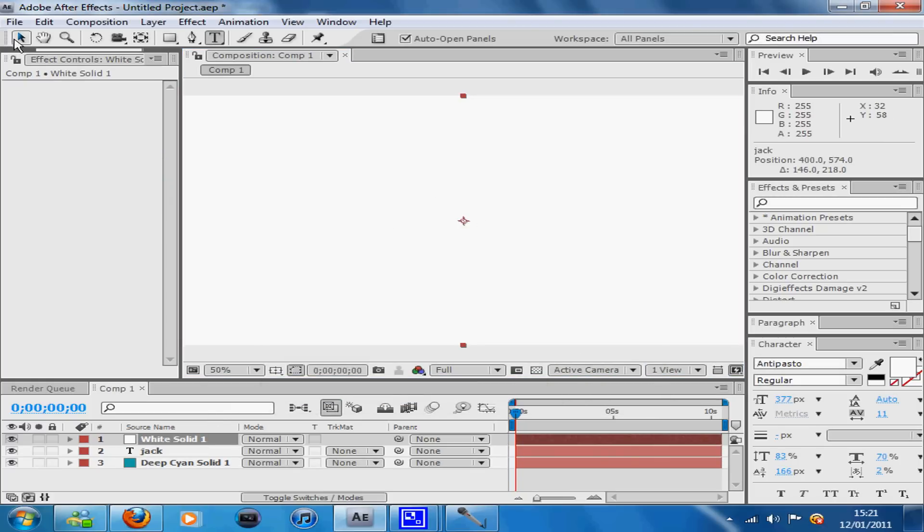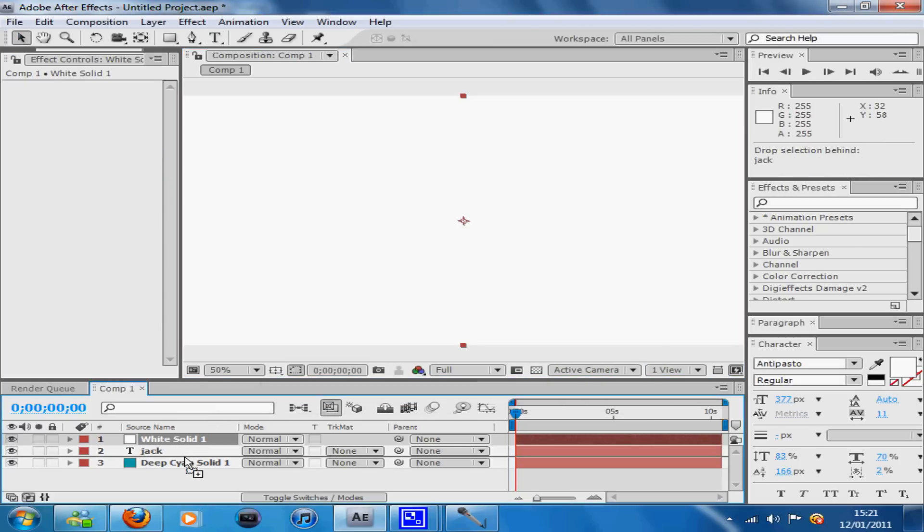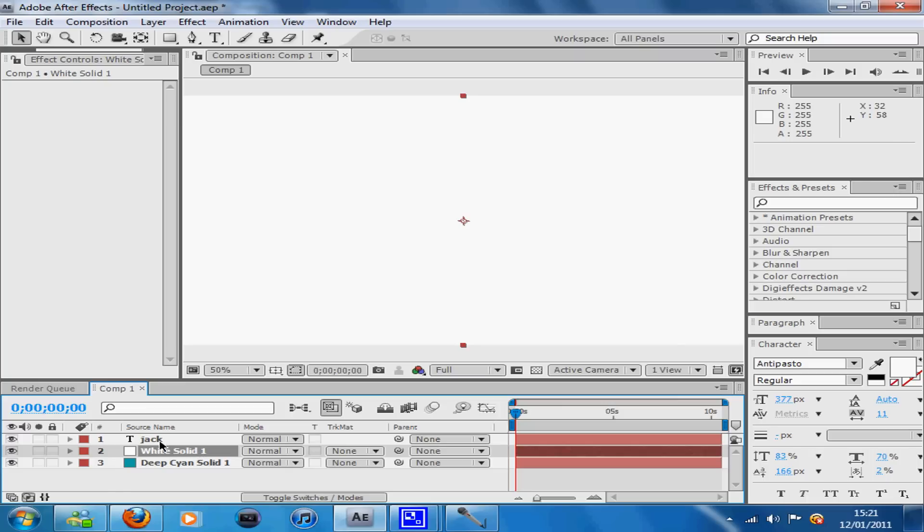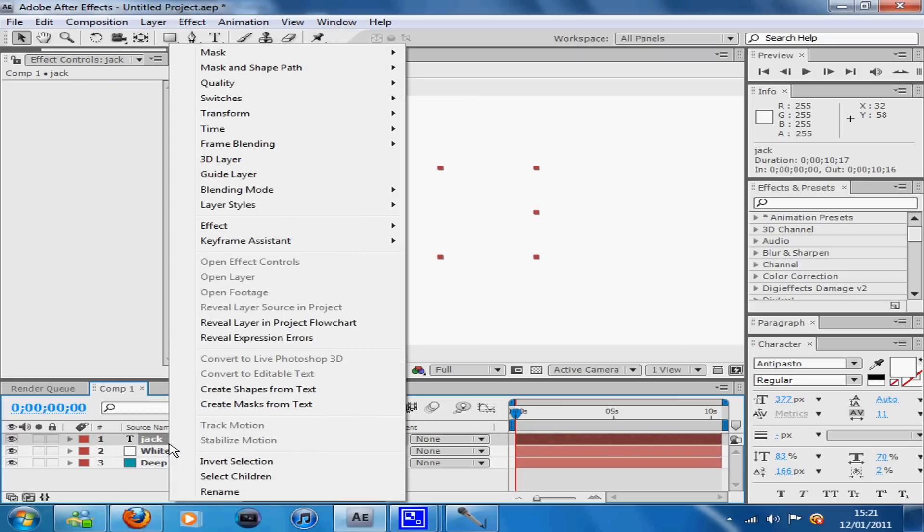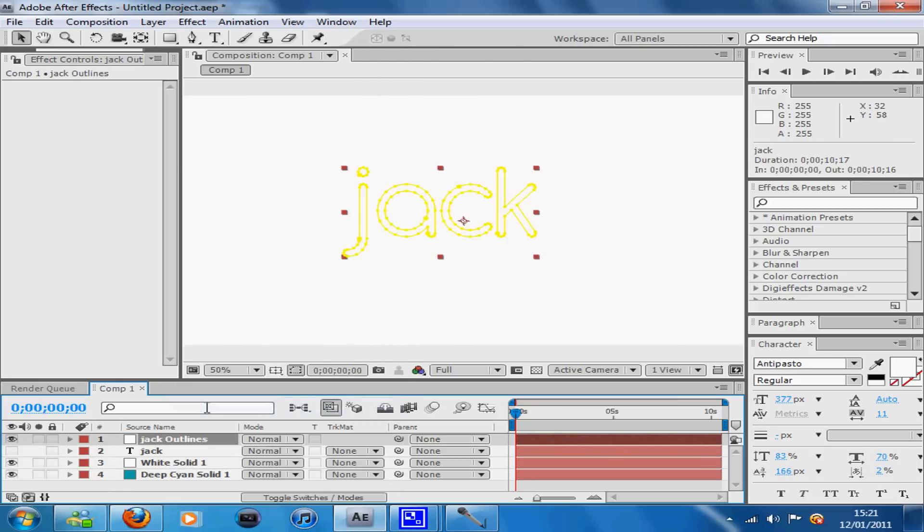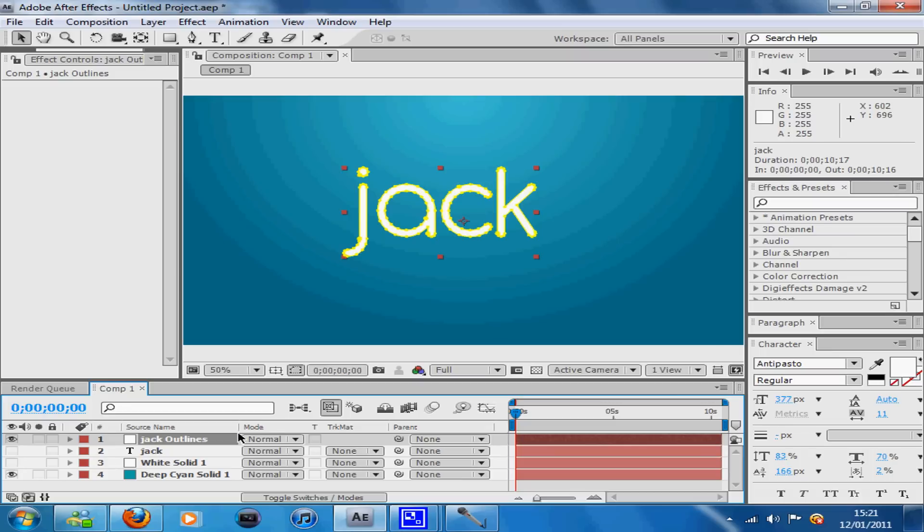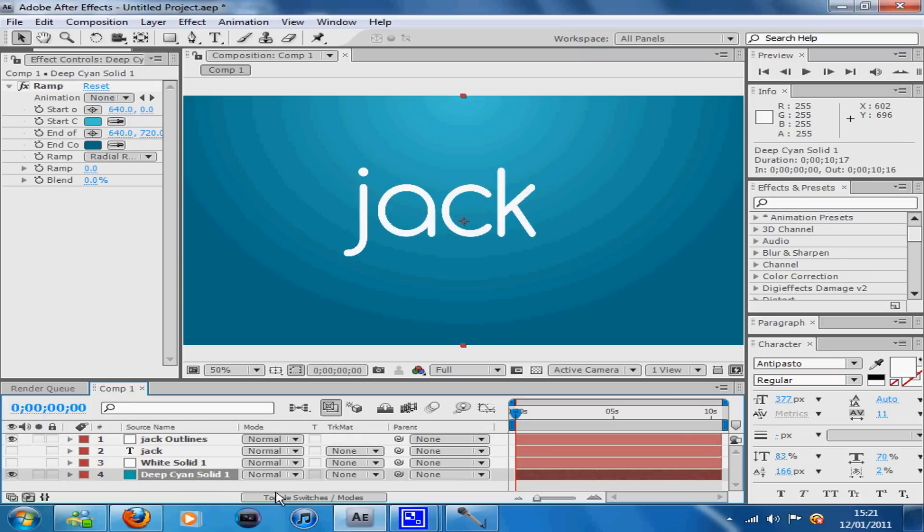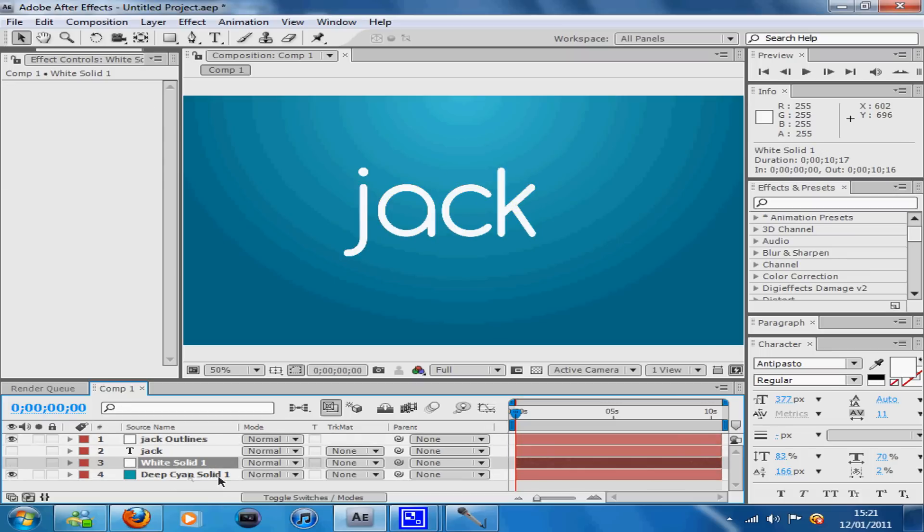Now your solid is like this. Drag your solid underneath your text layer, then while on your text layer right-click and press Create Masks from Text. Now you've got all of your letters highlighted like so, and you can get rid of the white solid or make it invisible.